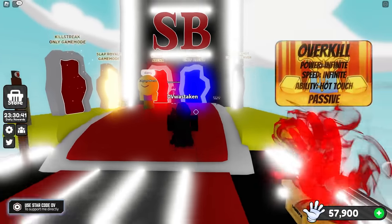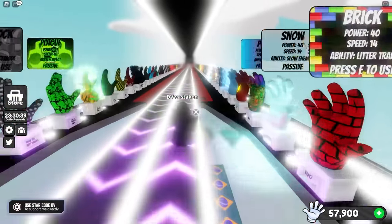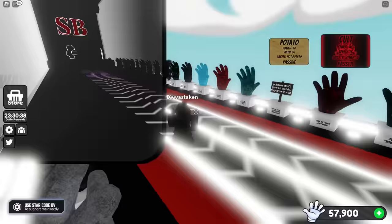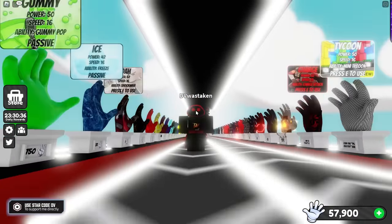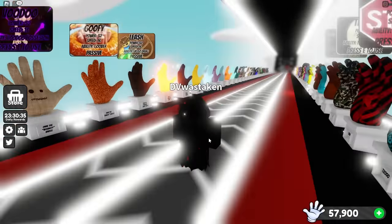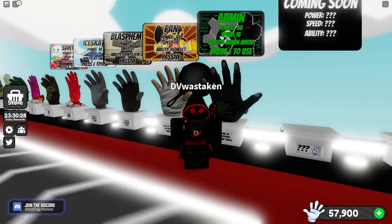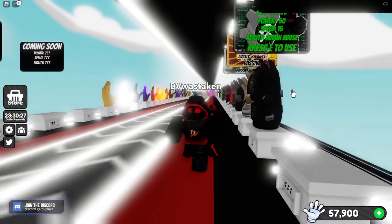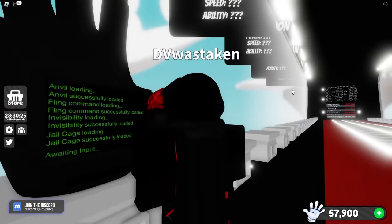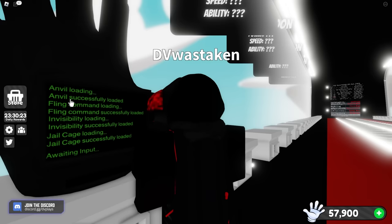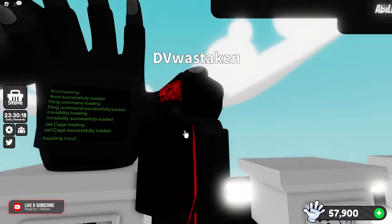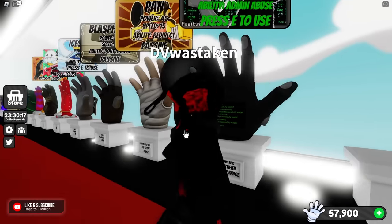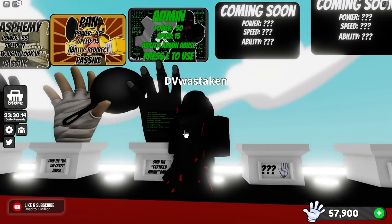What is happening everyone, so today we have a new admin glove. That's right, the devs have released an admin glove. It's admin but it's not admin, it's basically admin abuse. It's like an admin abuse glove. Does anvil loading, anvil successfully loaded, fling command loading. Dude, that's a cool looking glove to be honest, but yeah we got a new badge.